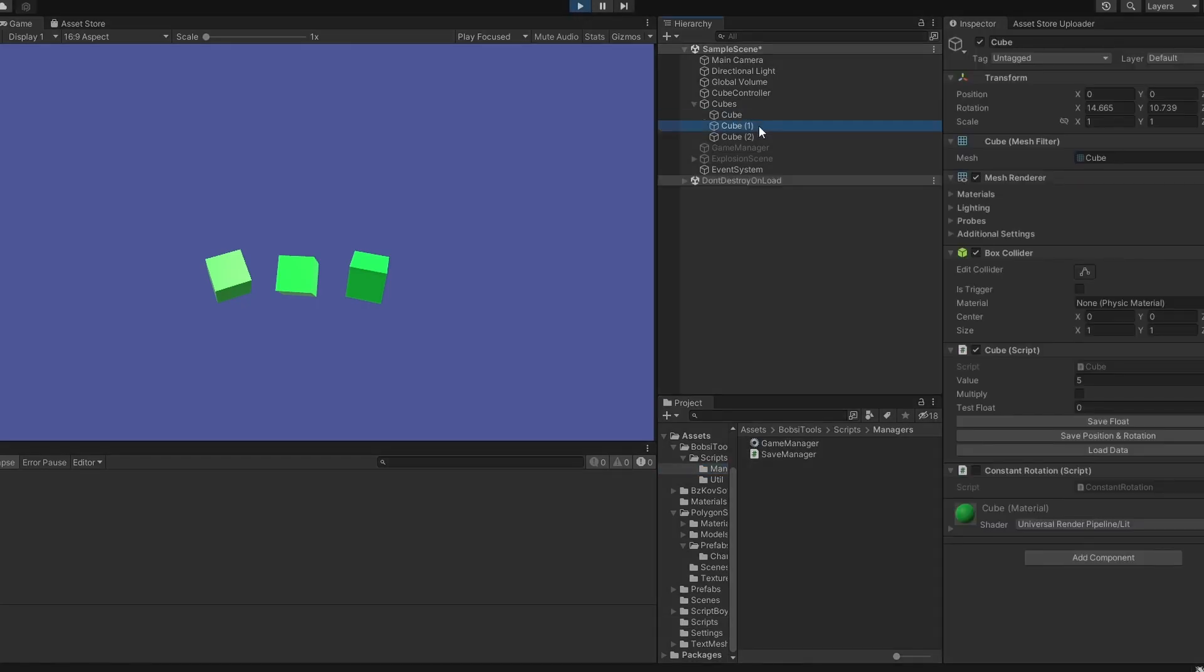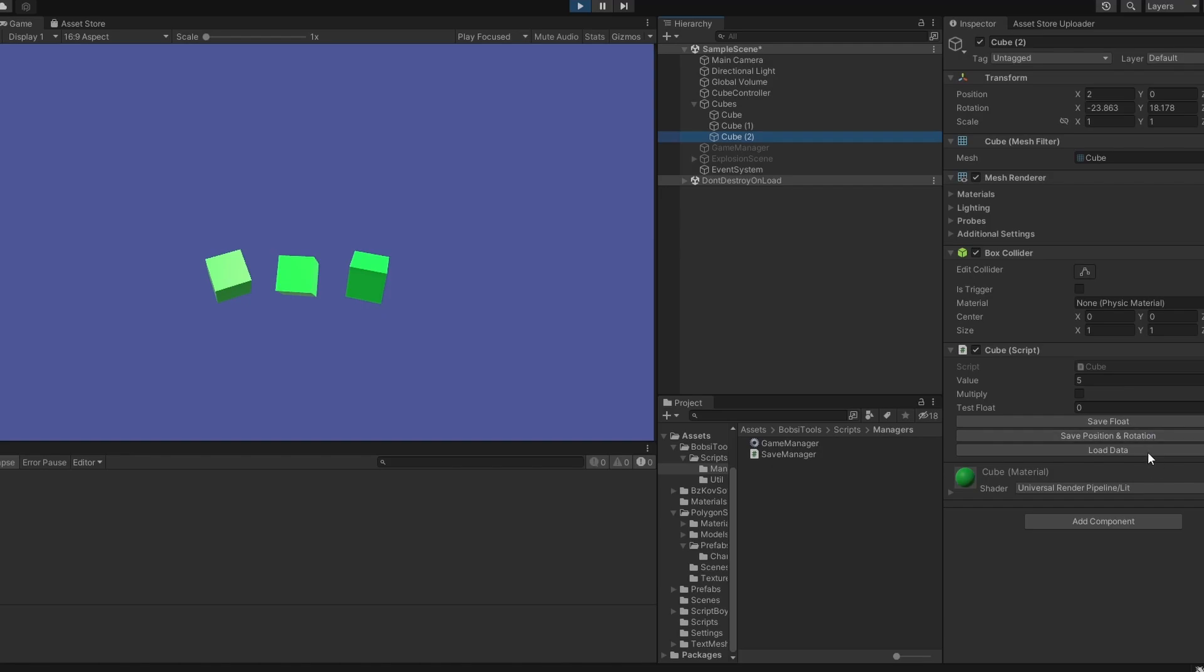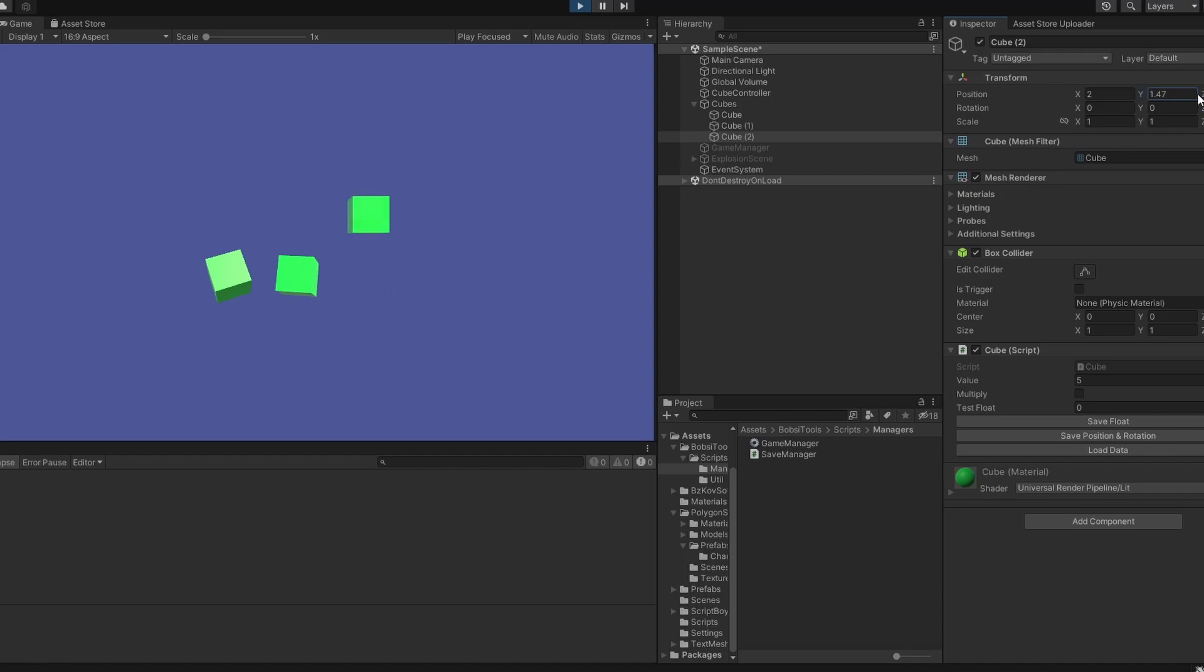First, I just have these three cubes where I can save and load data. So let's, for example, save the position and rotation of this one cube, and then let's reset its rotation and let's move it around a bit on the position. And now once I click load data, you'll see it's back.